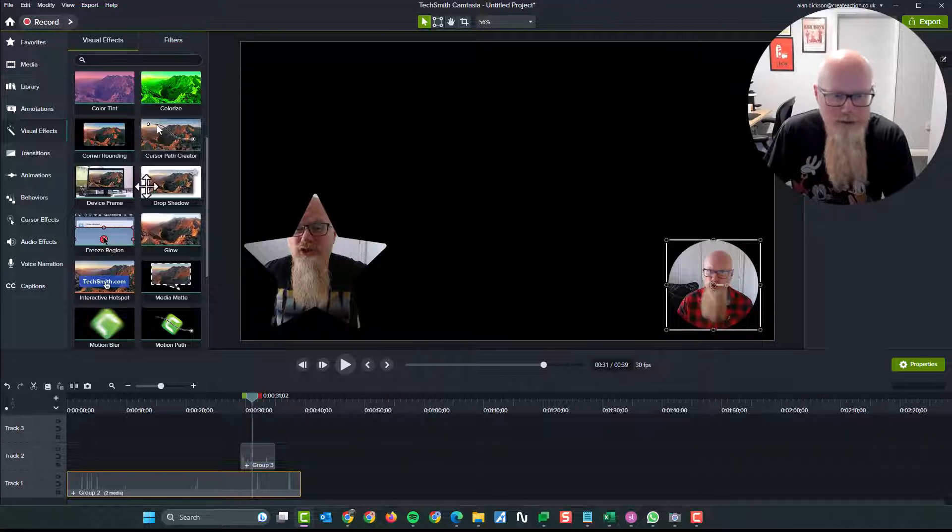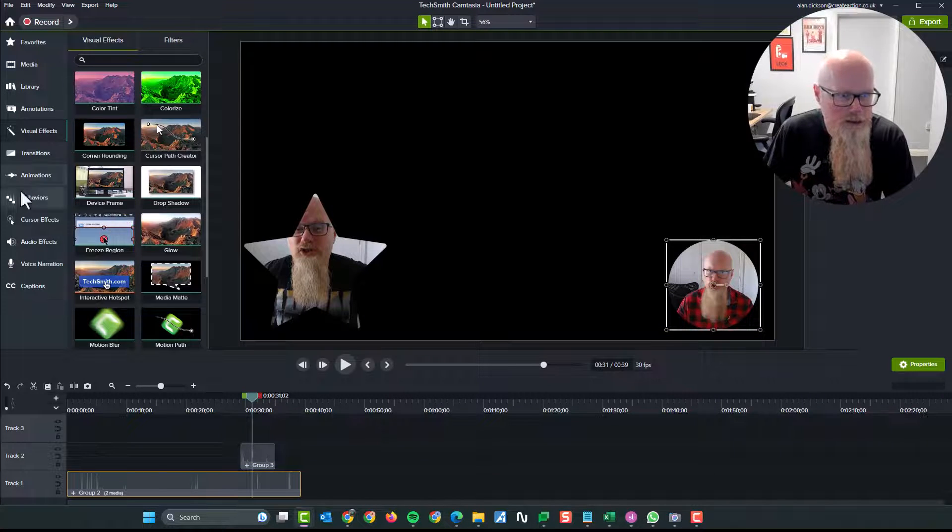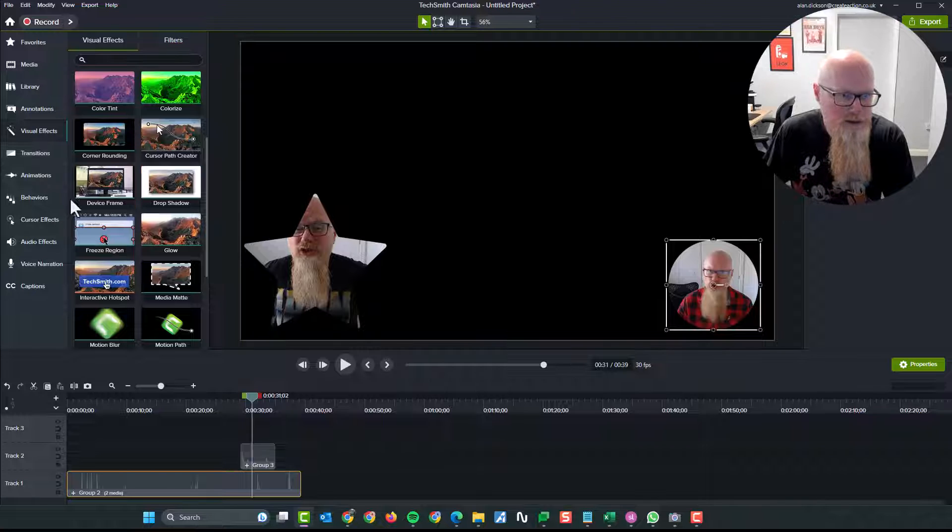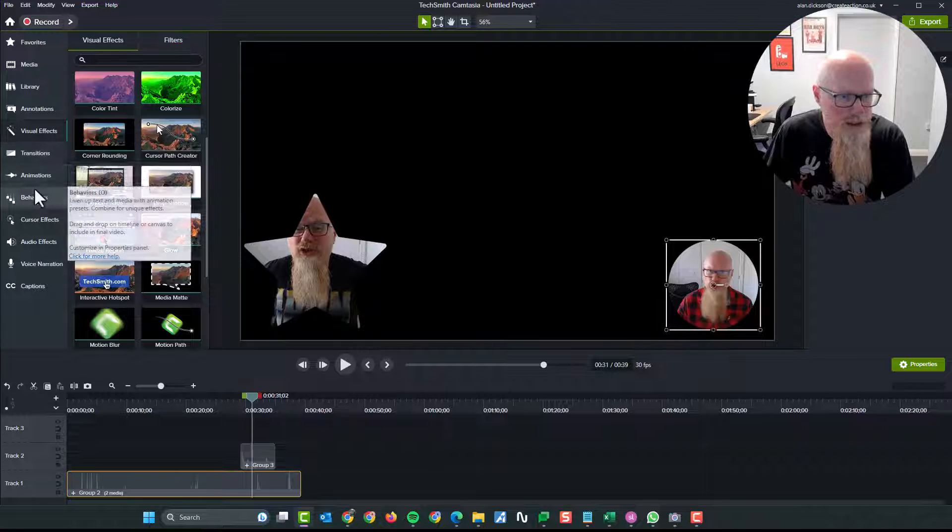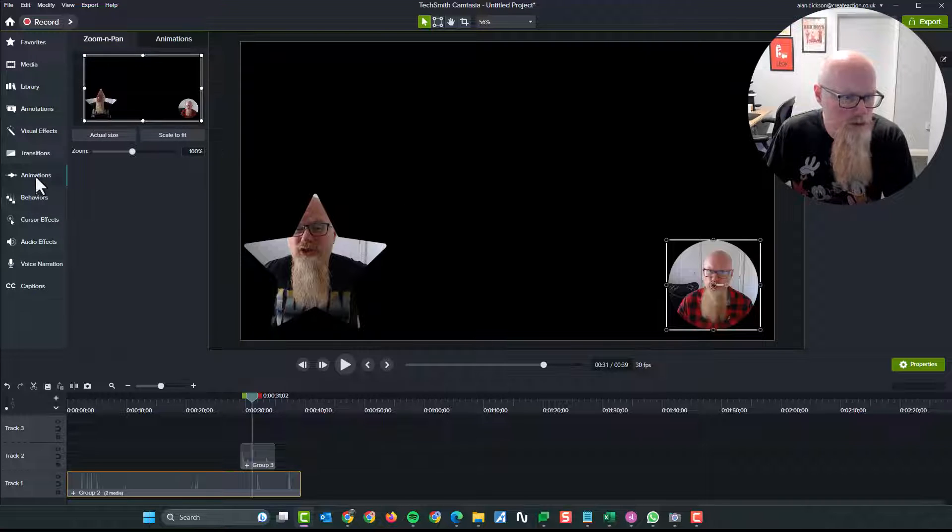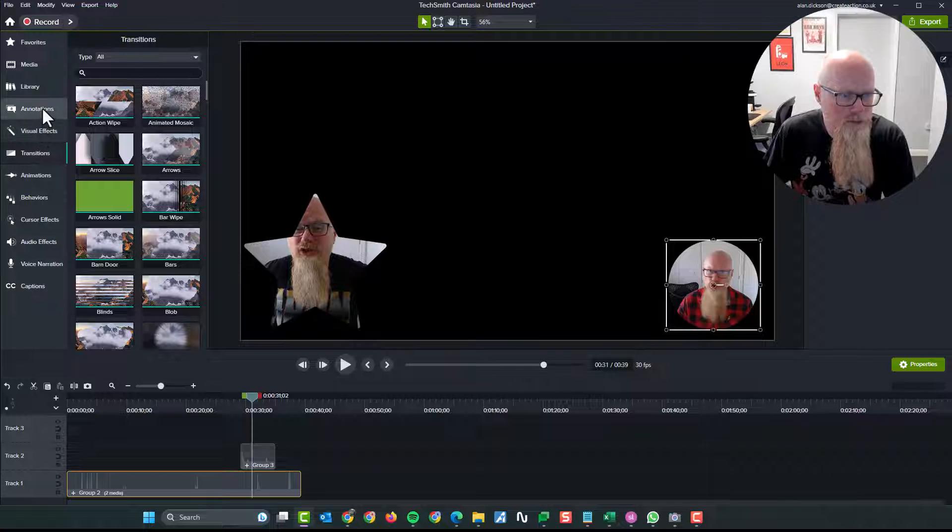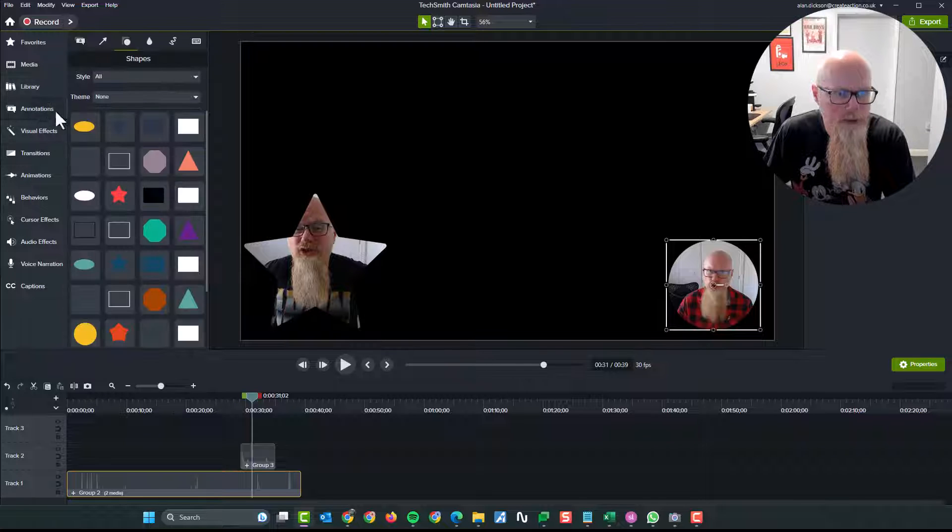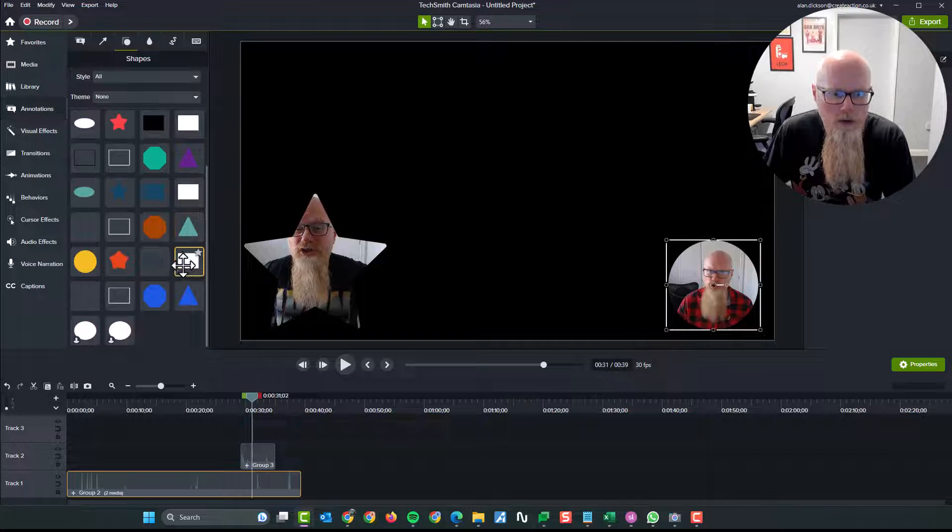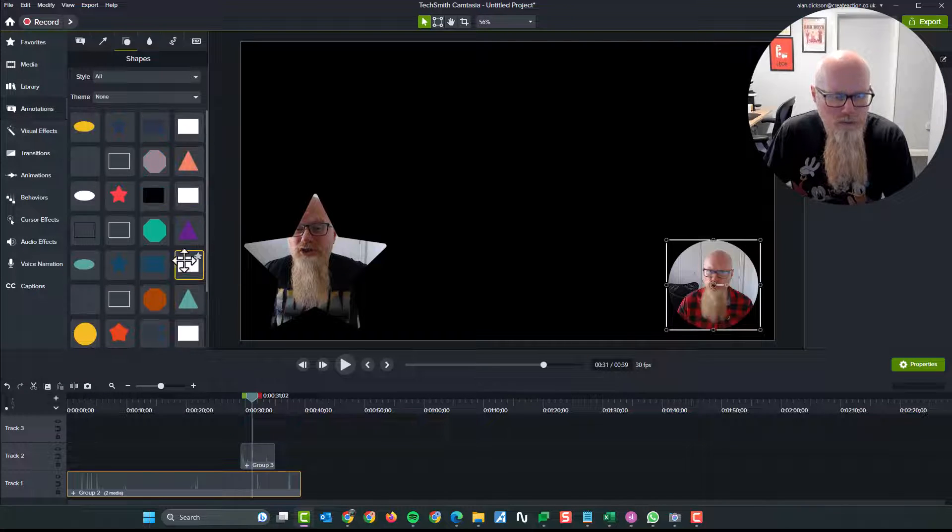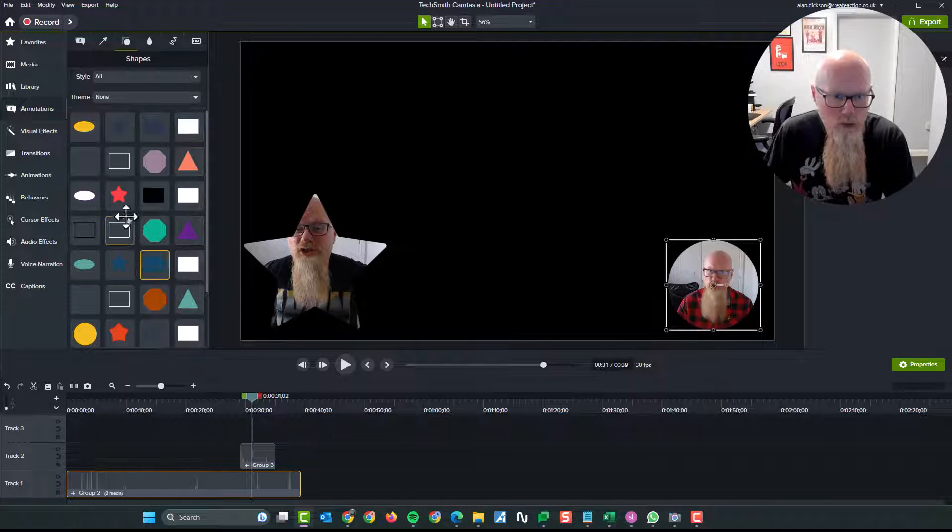But it doesn't have to be a star. It could be any shape that you want. So you can have nice diagonals on the go. You can have squares. You name it. You can have whatever you want. So anything from this list or more.